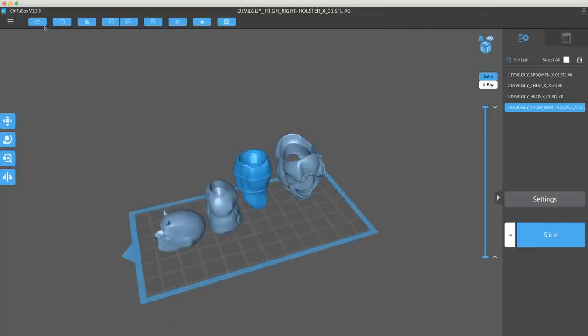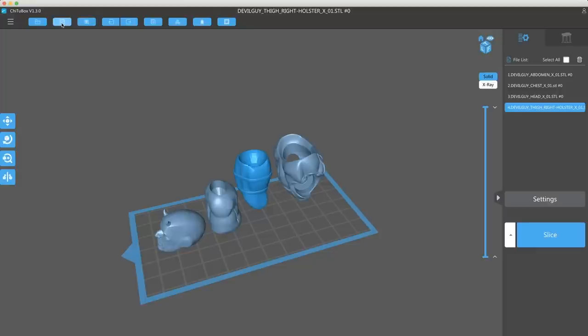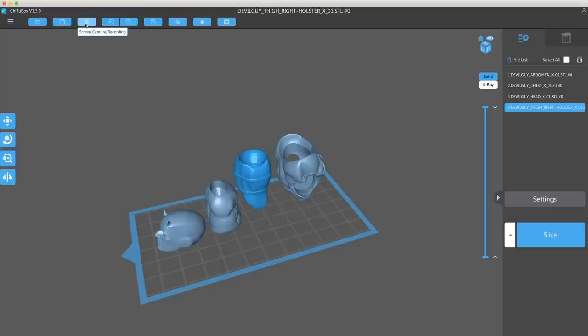Along the top here, you have the ability to open files, you can save if I wanted to export this all as an STL, which is hugely important for some of these other slicers. So I could use this to basically arrange how I'd like on the build plate, generate my supports, or even hollow out the file, then export as an STL. Here, you have the ability to screen capture. I've never used this. I don't know how well that works.